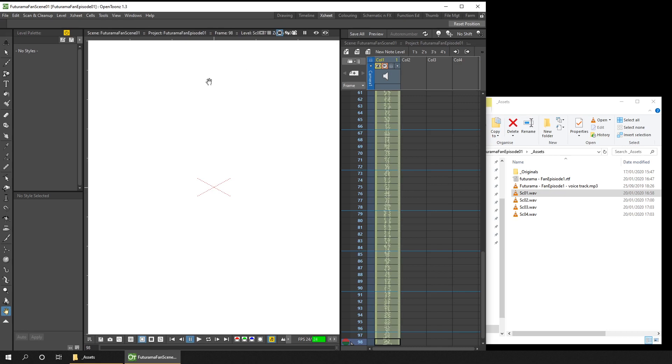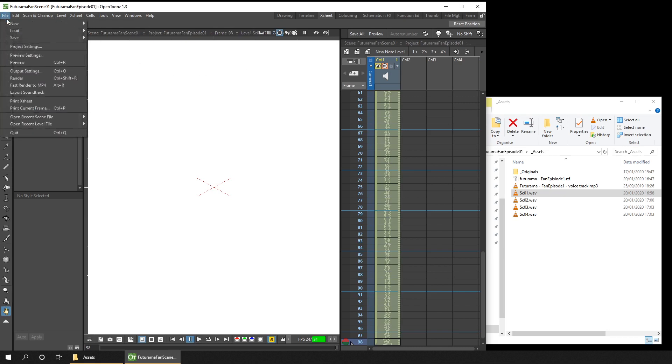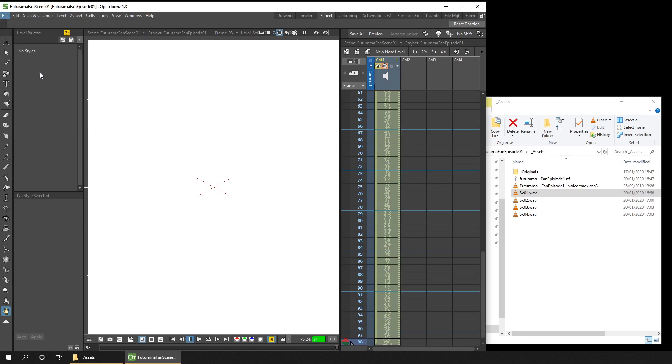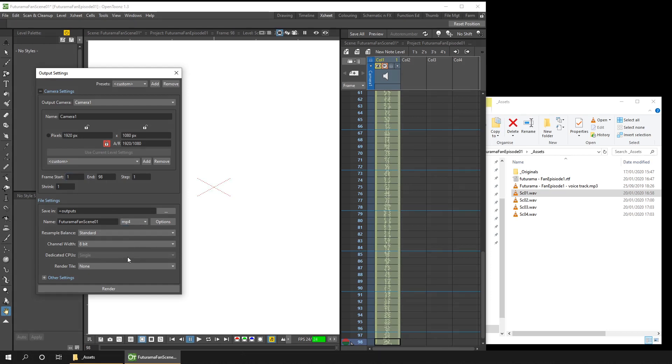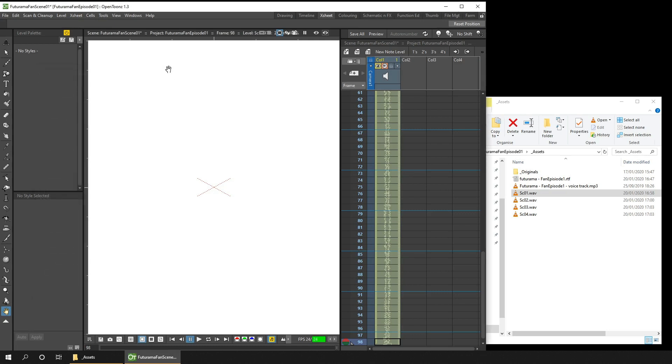Then you just need to set up the audio output render options. So open the output settings. And you see the correct number of frames are already set up because of the length of the audio. So we just need to change the output file to MP4 type. So now when we render this, either from this scene itself or by using the render farm, it'll create the correct type of output file.